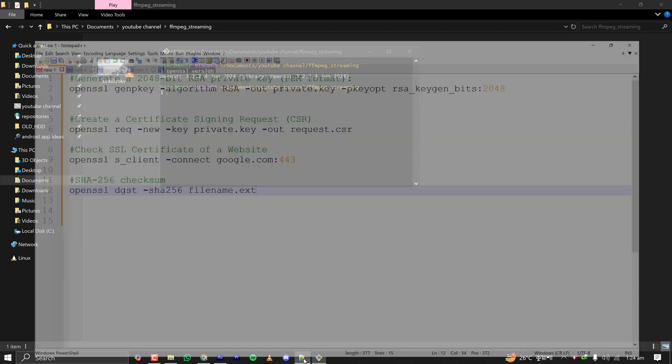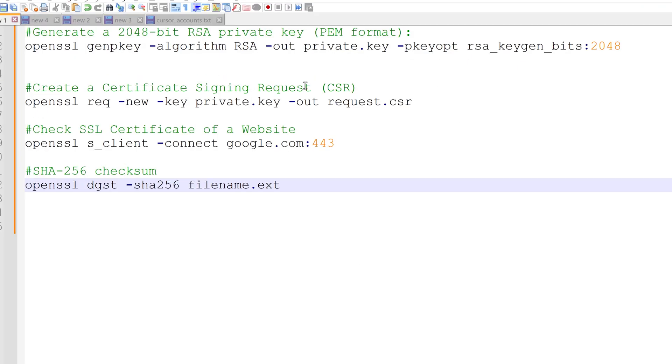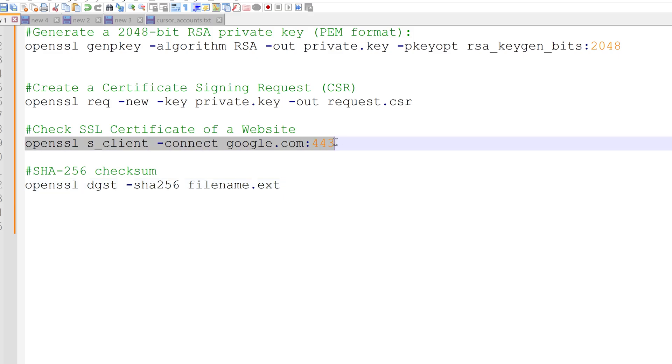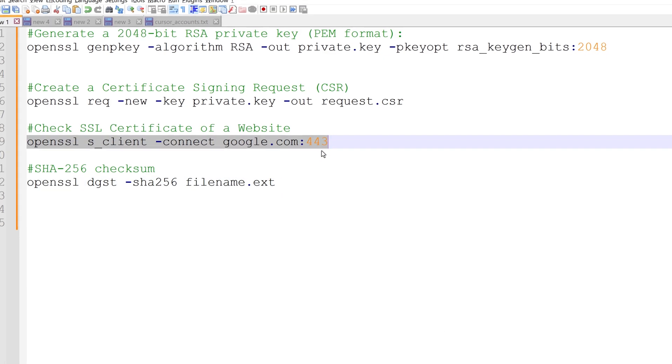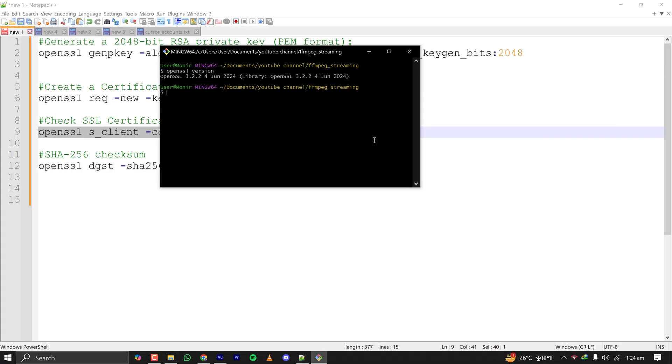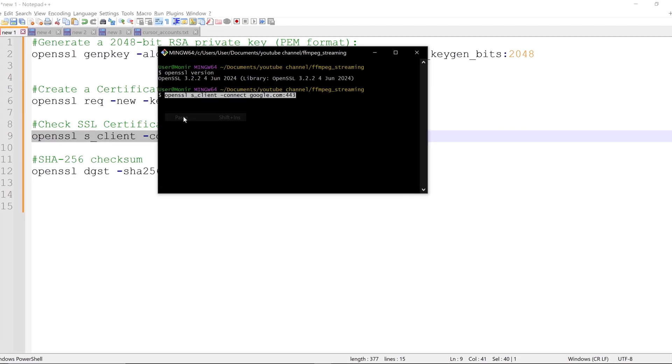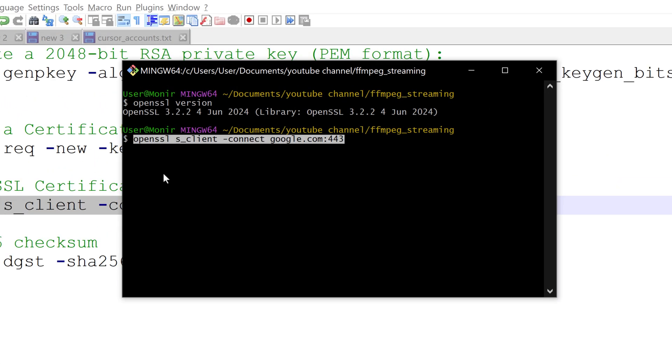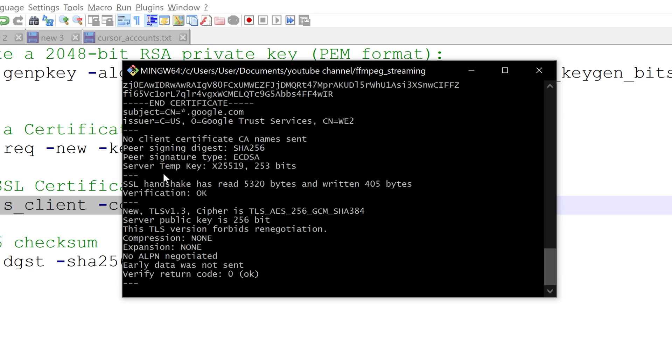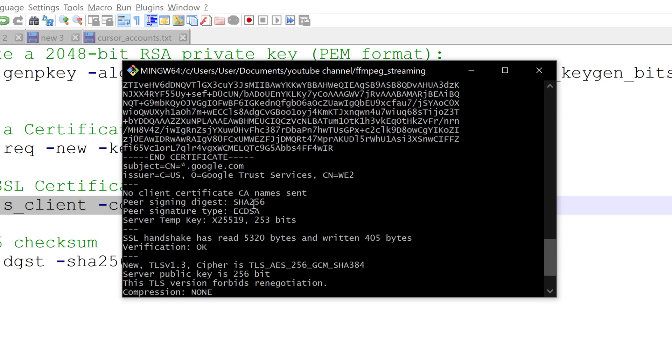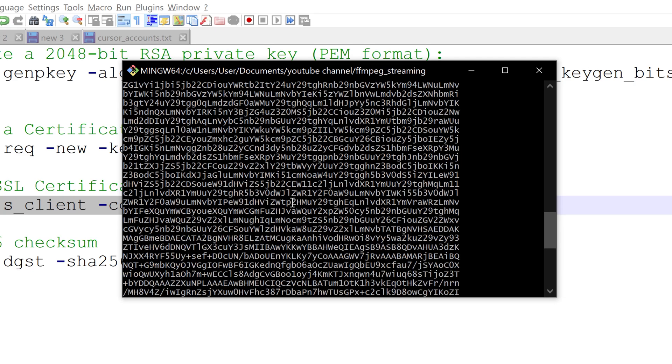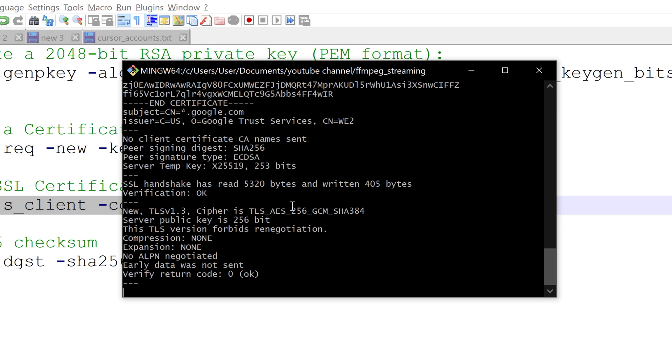Let's try out some practical OpenSSL commands. Let's say we want to check the SSL certificate of a website. I'm going to the command prompt of Git and typing the command and it is showing the output.